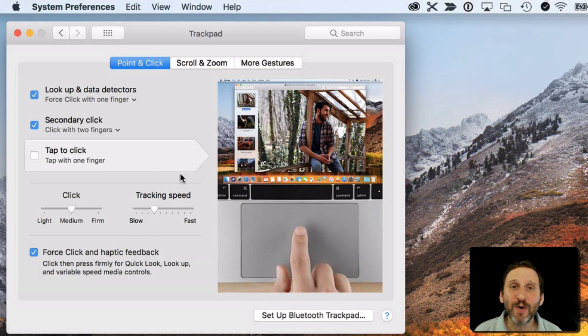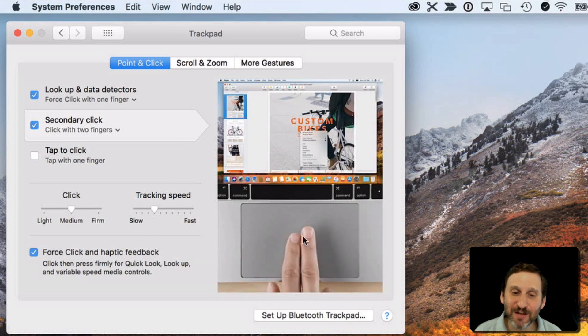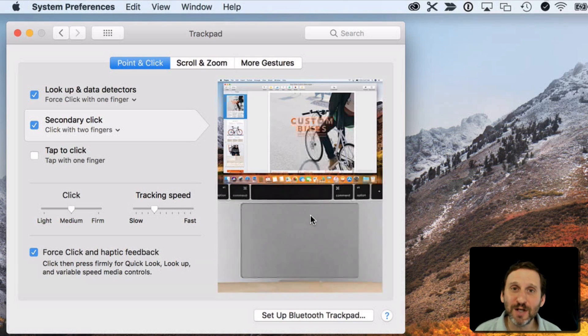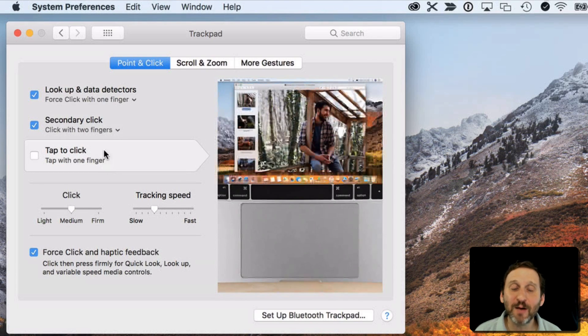So depending upon which one you've got, you're going to get slightly different videos here and you're going to have slightly different options here on the left.